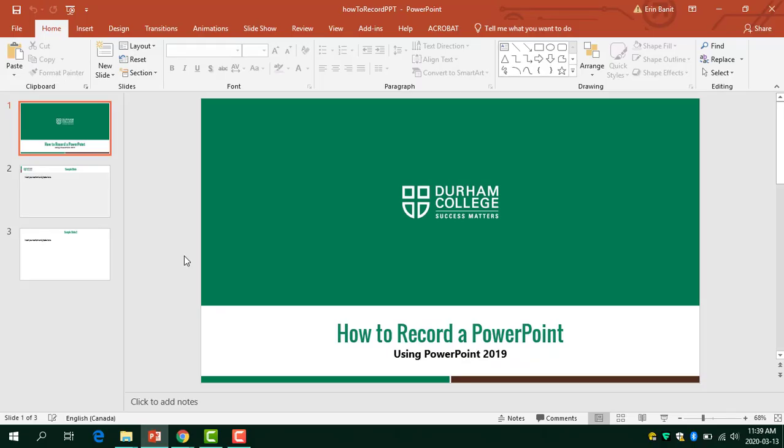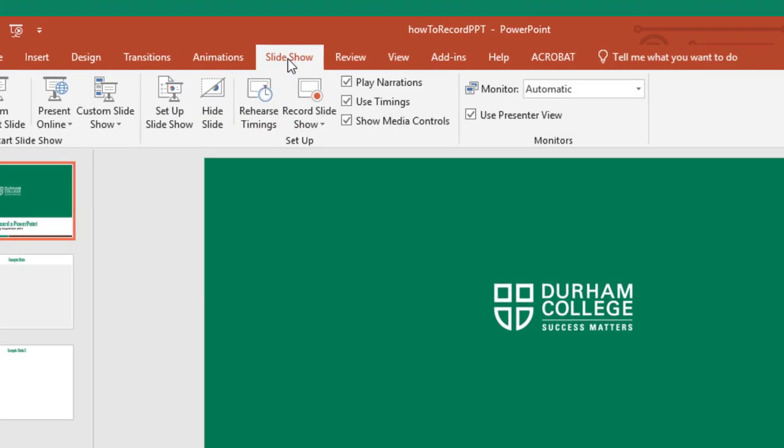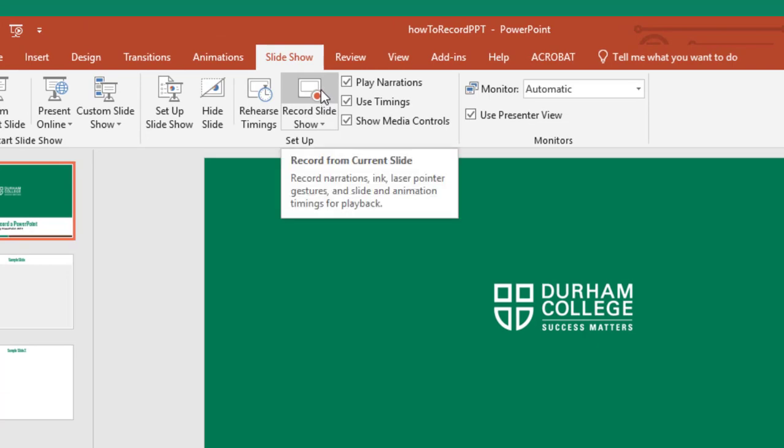Once you're in the desktop version of PowerPoint 2019 and you're ready to do your recording, go to the slideshow tab located at the top and click on record slideshow.